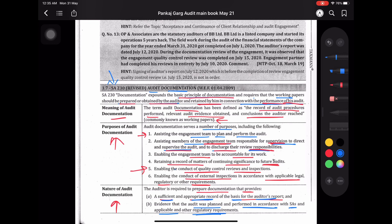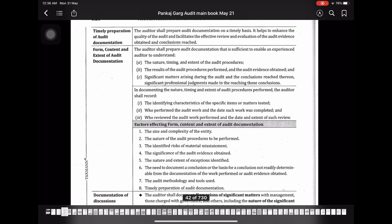Timely preparation of audit documentation — यह जो audit documentation है यह भी timely होना चाहिए। The auditor shall prepare audit documentation on a timely basis; it helps to enhance the quality of audit and facilitates the effective review and evaluation of audit evidence obtained and conclusions reached. अगर आपने हर procedure को document किया है कि मैंने इस चीज़ को check करने के लिए ऐसा किया, ऐसा करने पर मुझे ऐसा evidence मिला, और इस evidence के basis पर मैंने ये conclude किया — तो यह enhance करता है quality of audit।